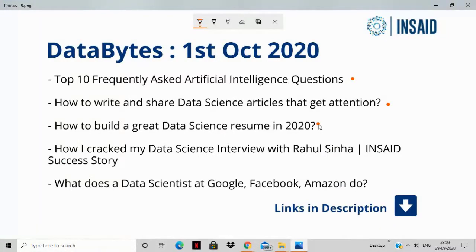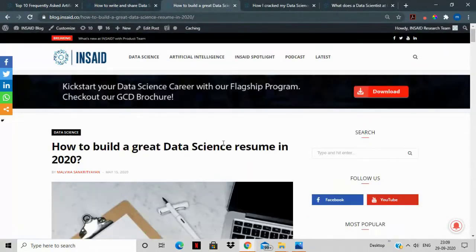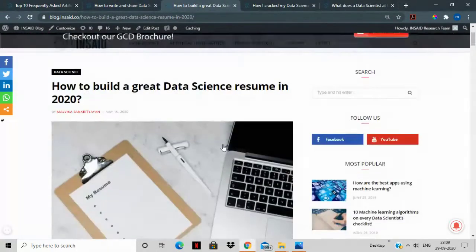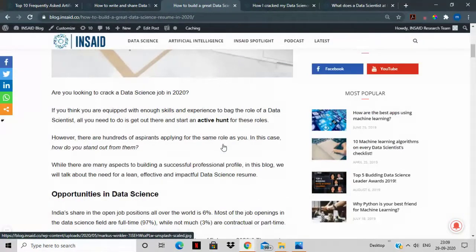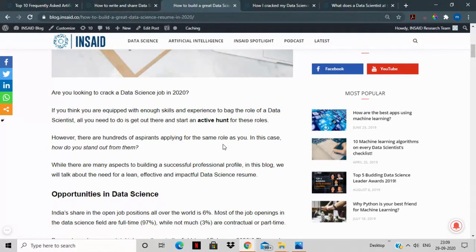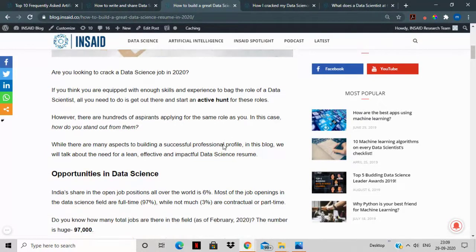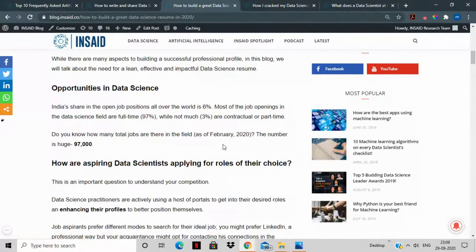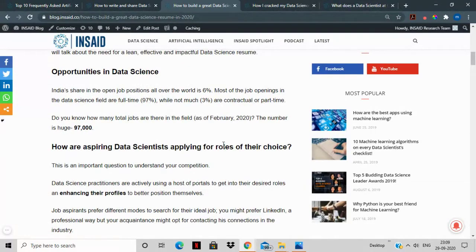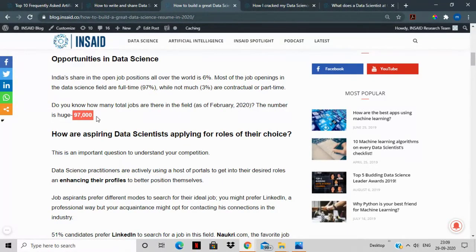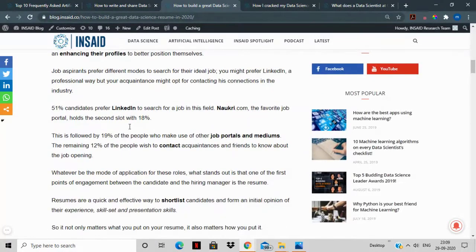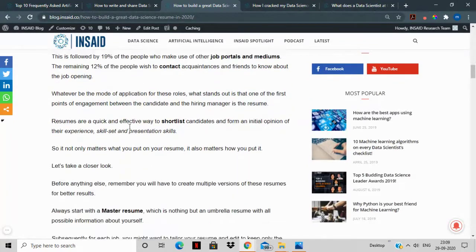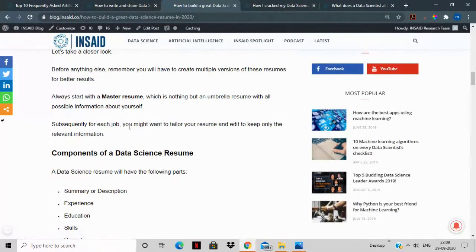The third story that we have for you is how to build a great data science resume in 2020. Data science jobs are increasing in 2020, more and more remote hires are being approached, and more and more relevance is created in the field of data science as more data is getting generated all over the world. The facts mentioned in the story are absolutely right: there are 97,000 open positions in data science right now, and that is a lot that you can aim for.